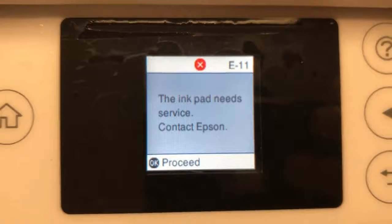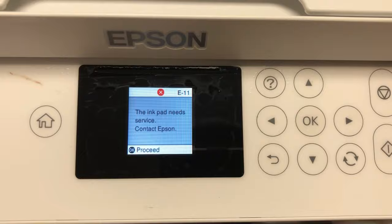Hey guys, it's Kevin. If you have Ecotank ET2760, you might get this E11 error. This video is to show you do not buy the replacement part for this printer.